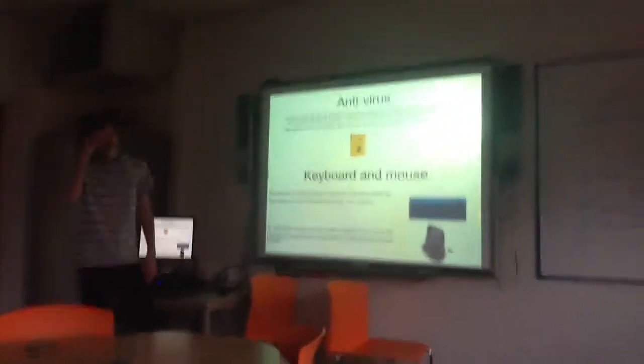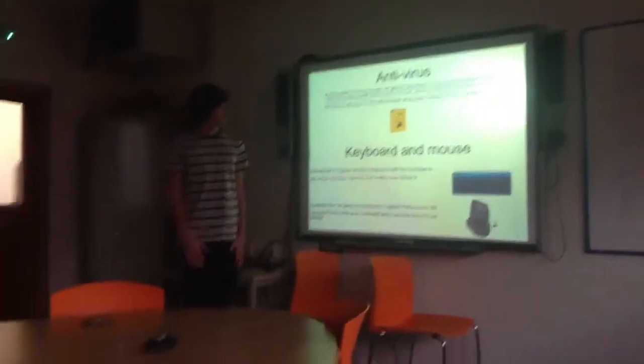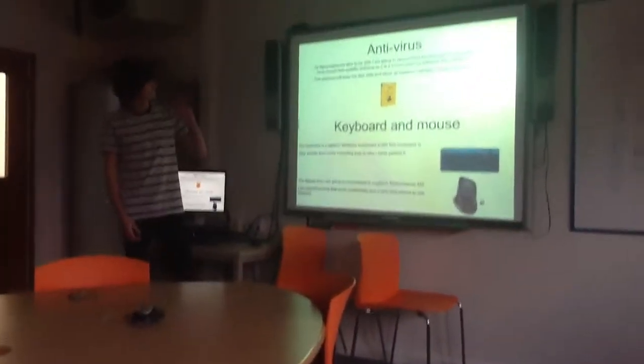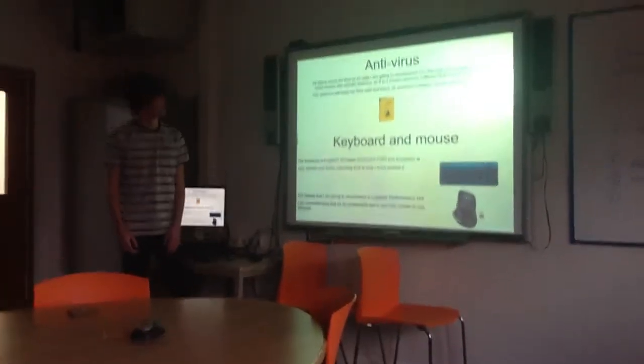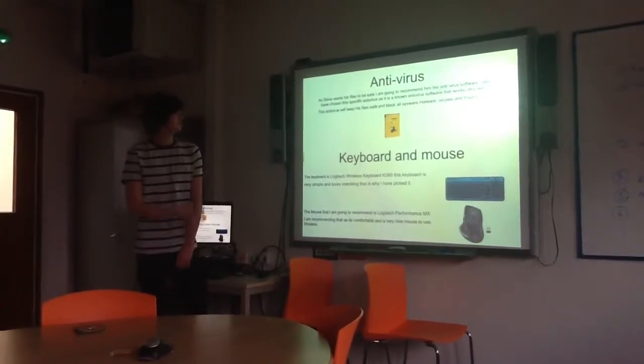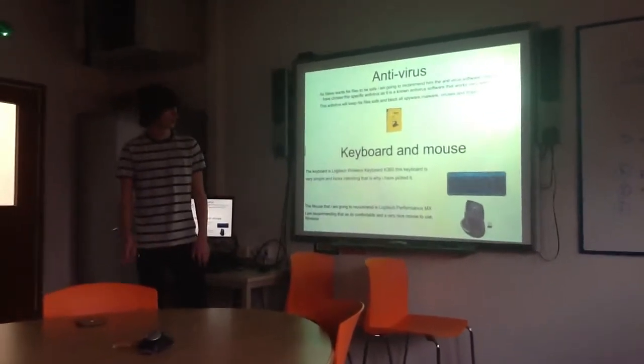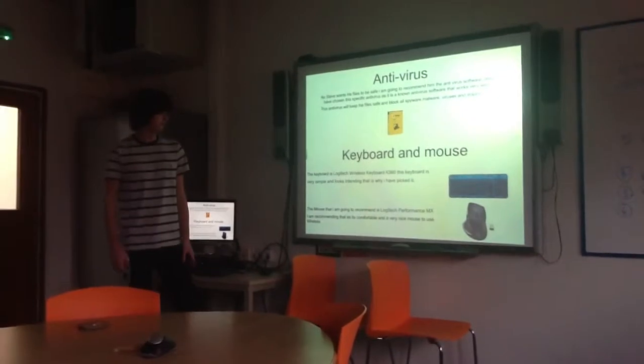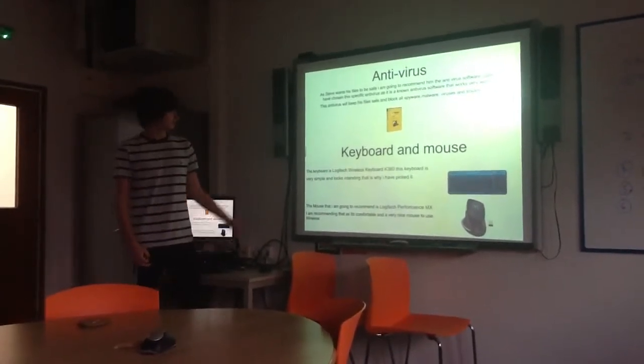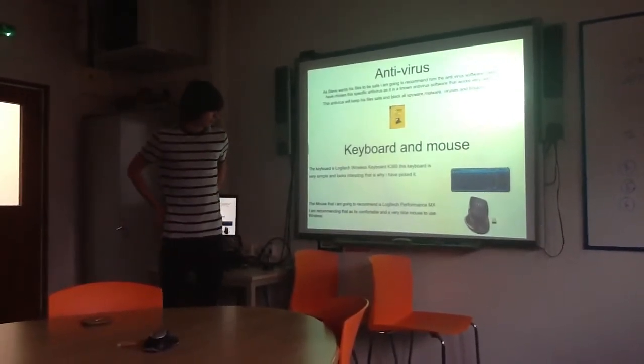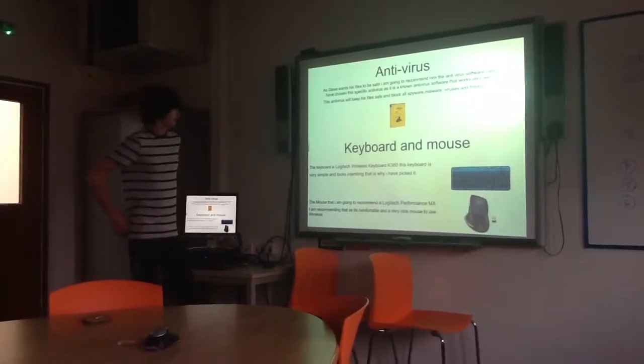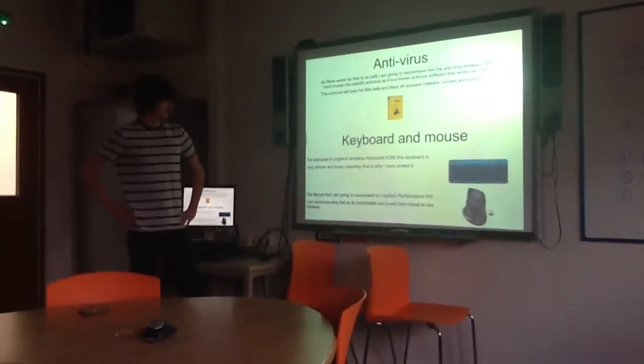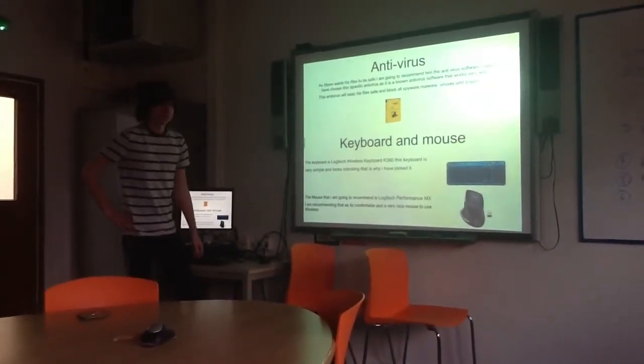I saw you wanted to keep your files safe, so I thought, why not buy an anti-virus system. So I'm going to recommend you buy Norton antivirus. It'll keep your files safe from spyware, malware, viruses and trojans. The keyboard and mouse is the Logitech wireless keyboard, that's what I'm going to recommend. It's very simple, it's just a keyboard, but you need it for a complete system.